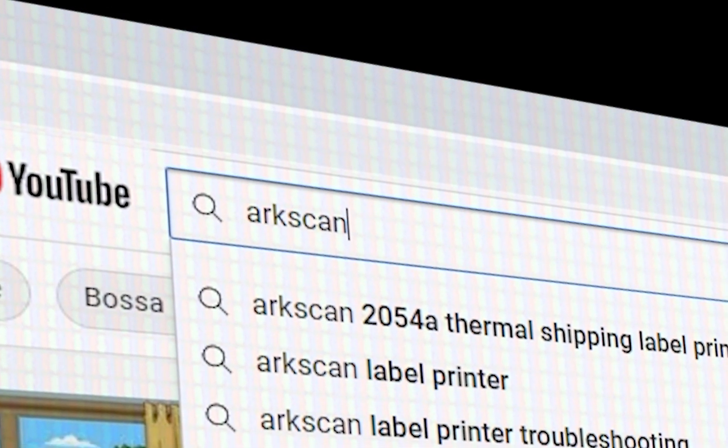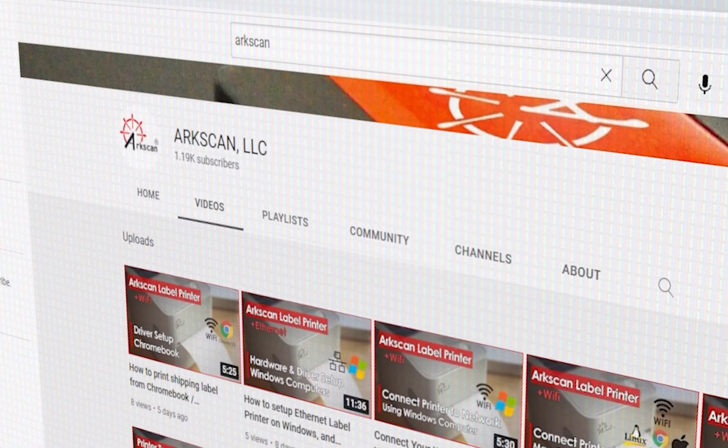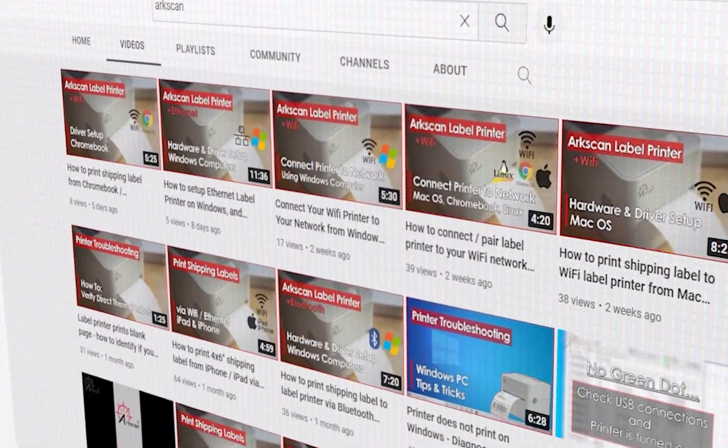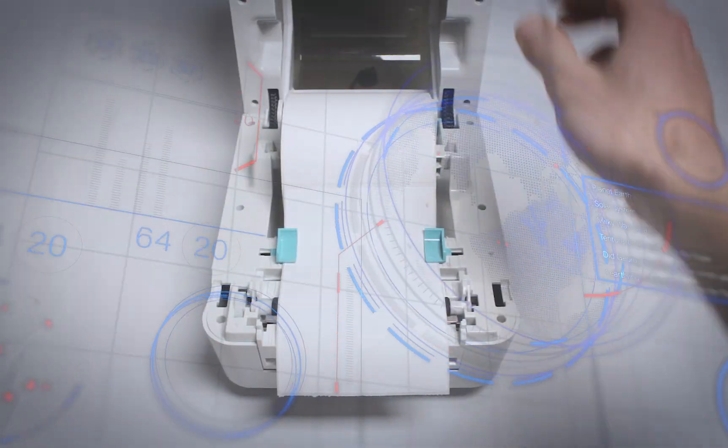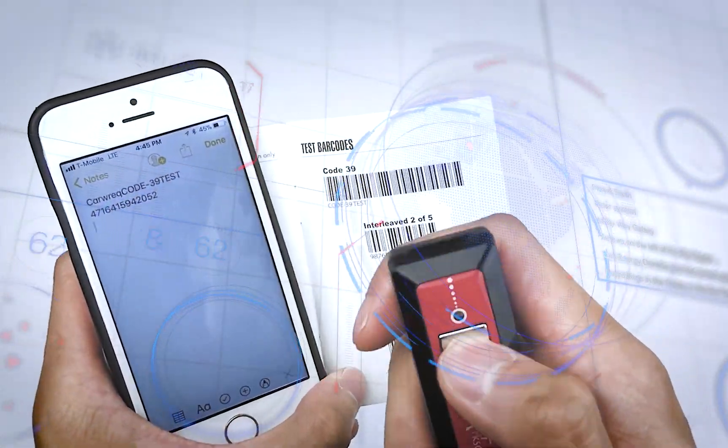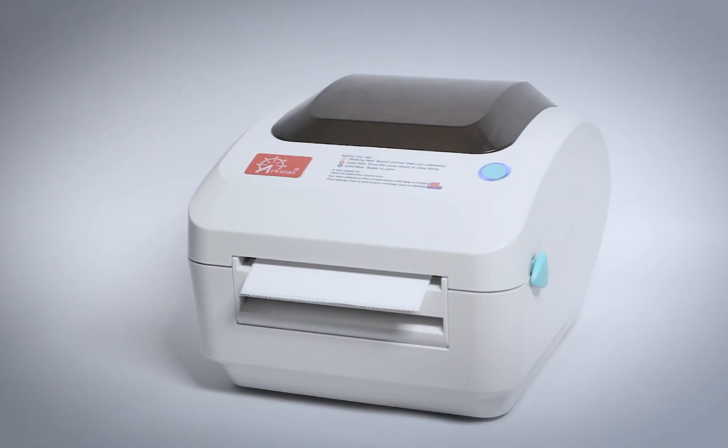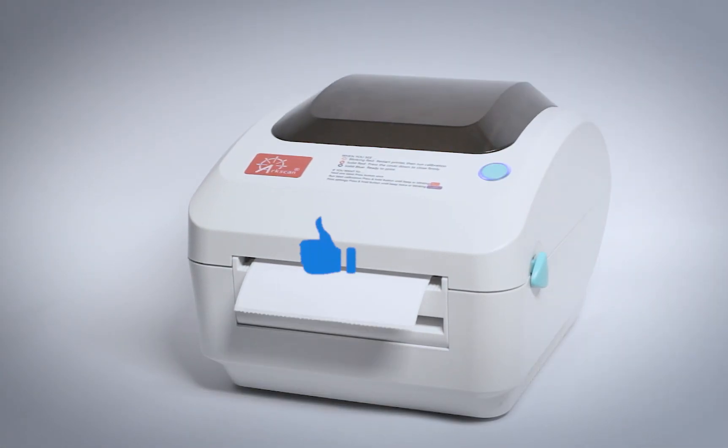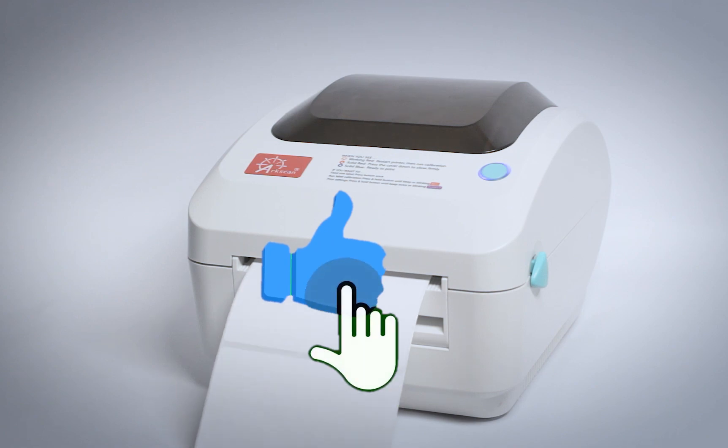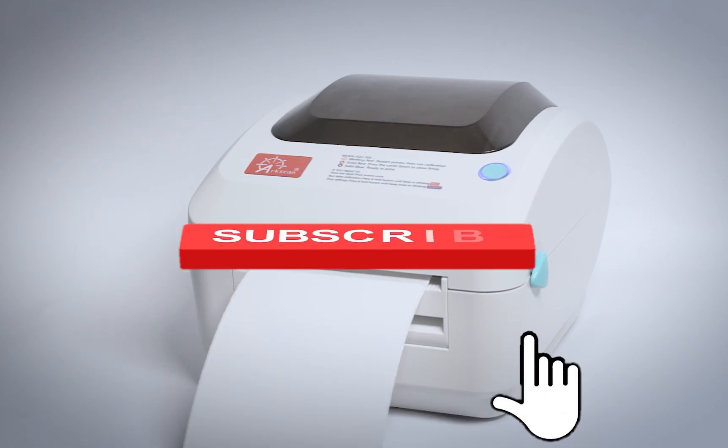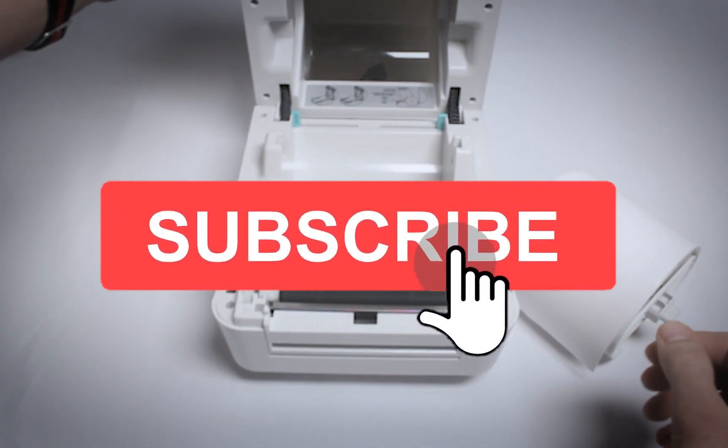ArcScan's YouTube channel offers free help and tips for label printers and other e-commerce technology. If this video has been helpful, please give it a thumbs up and click on that subscribe button.